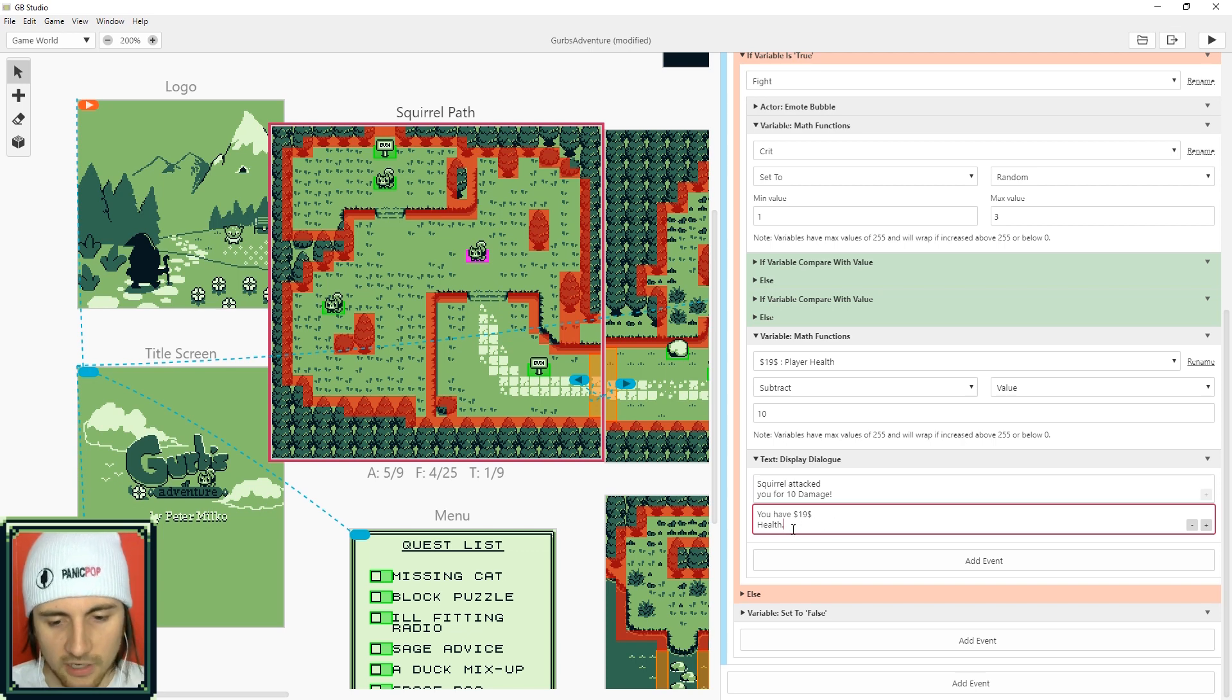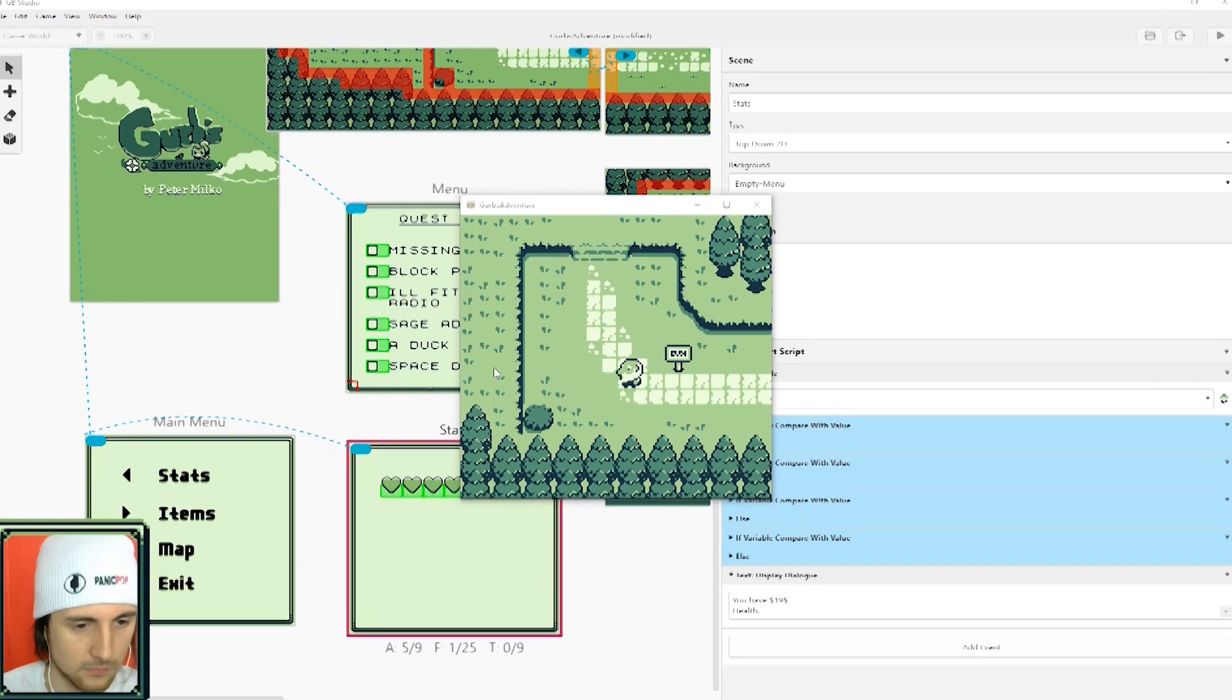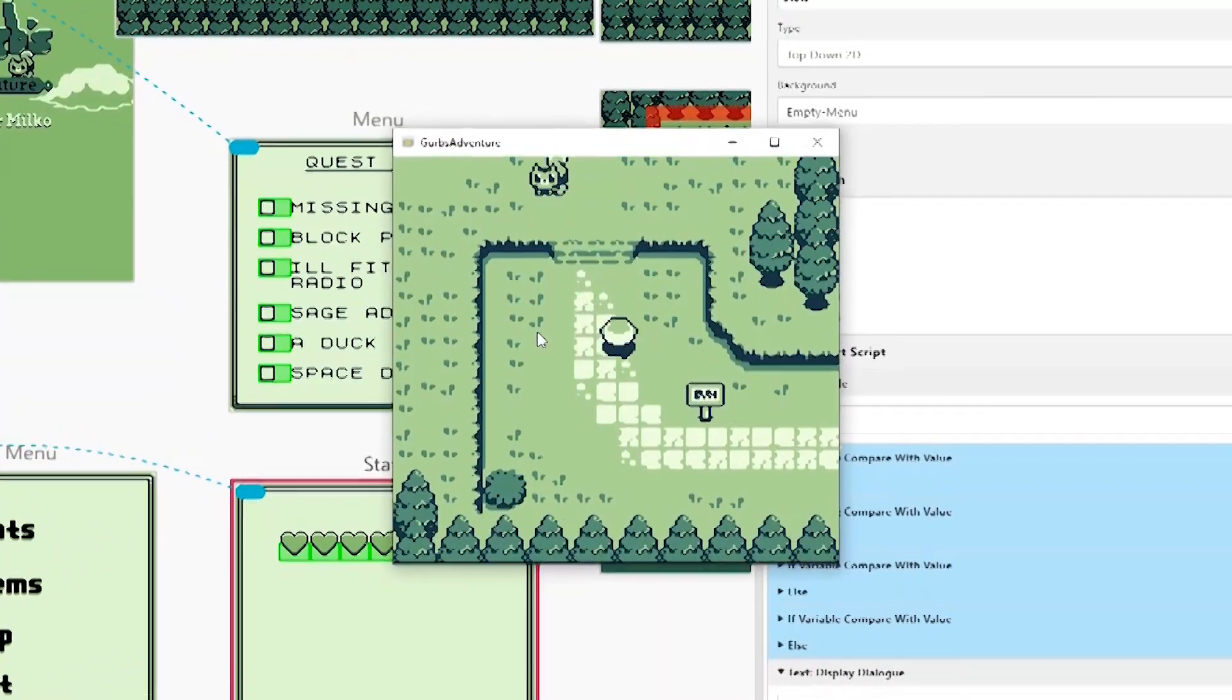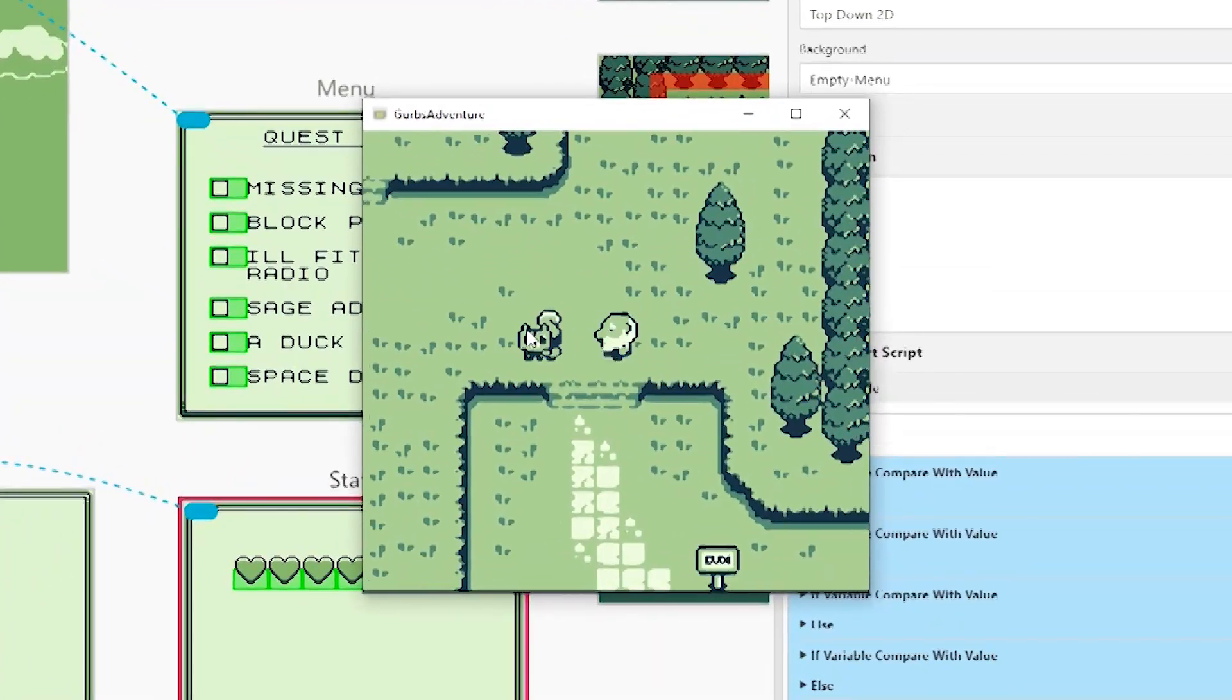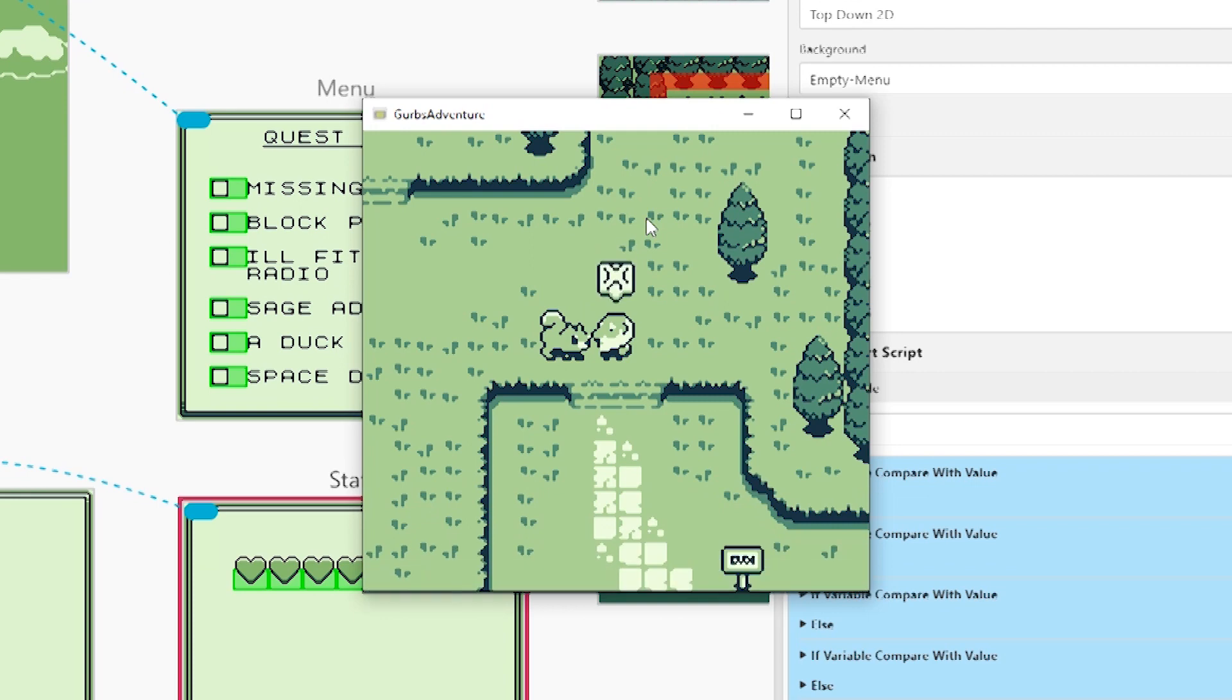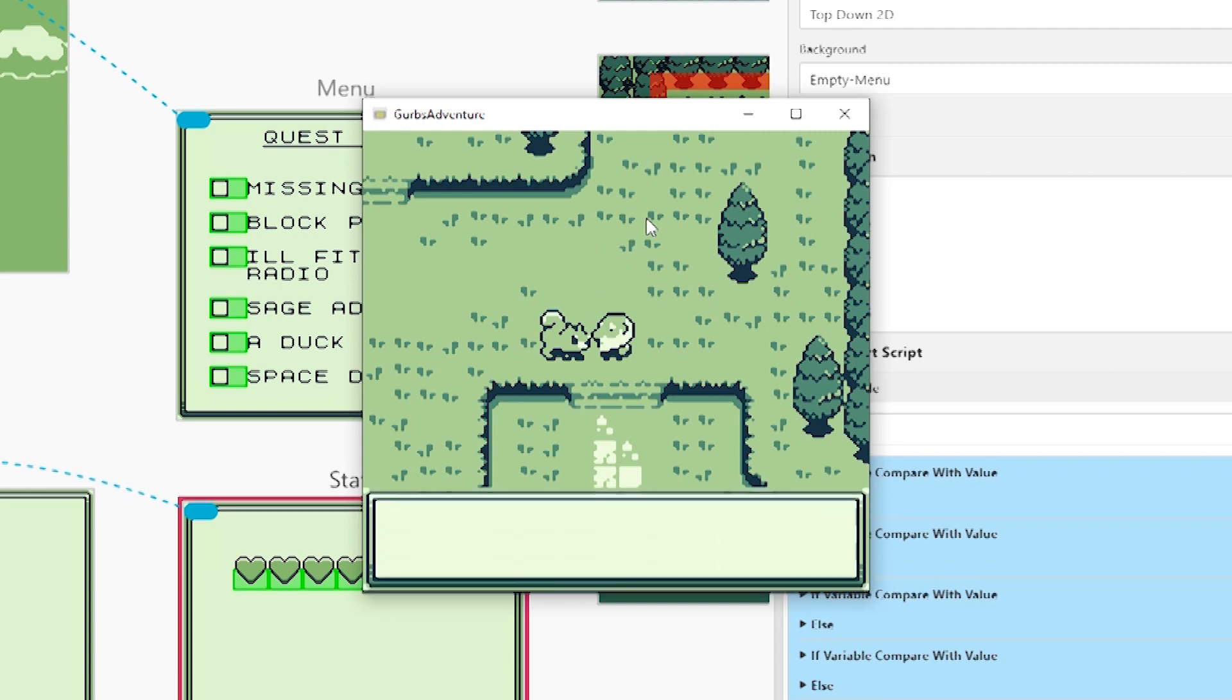And then I showed that to the player within a text dialogue. The squirrel attacked you for 10 damage and then you have dollar sign 19 dollar sign health so it'll show the variable so that the player can keep track of their health.